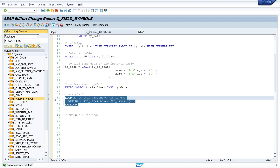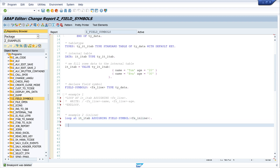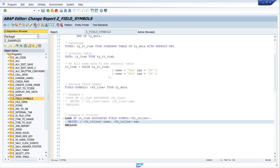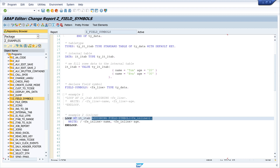Another way to assign a field symbol is the inline declaration. This is: LOOP AT it_itab ASSIGNING FIELD-SYMBOL(<fs_inline>). I copy the WRITE statement into this loop, update the field symbol name to fs_inline, activate and run the code. We see the content of the internal table is displayed — this is the inline declaration.